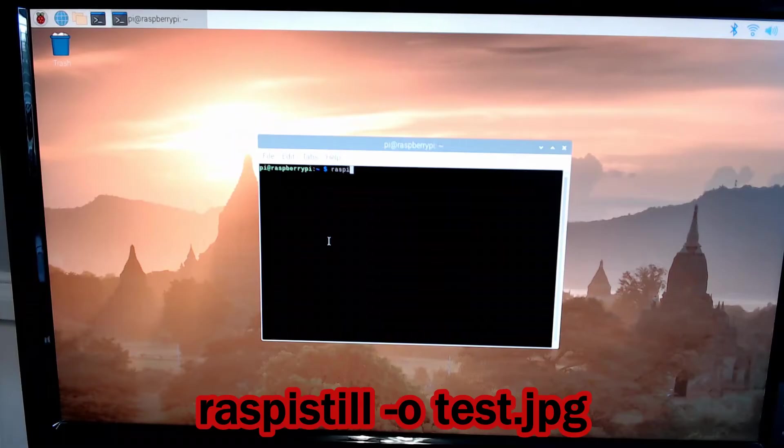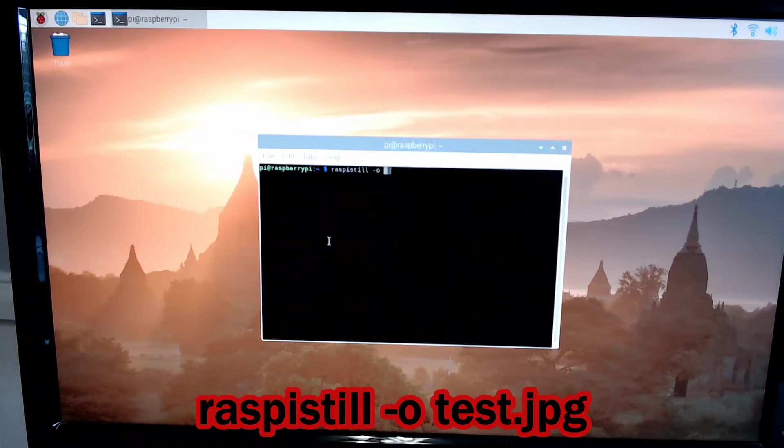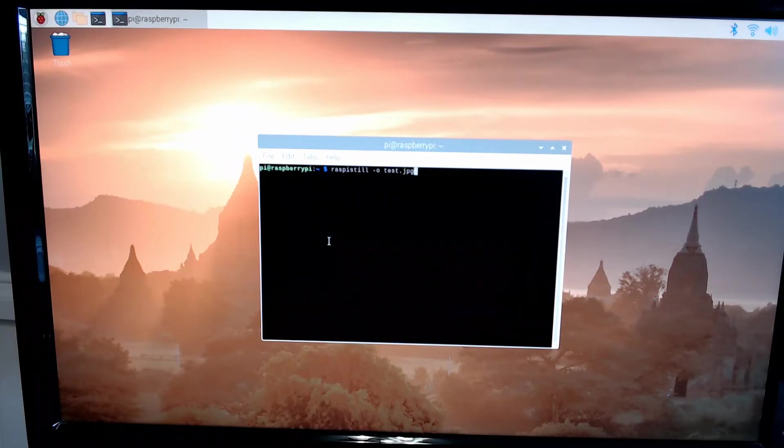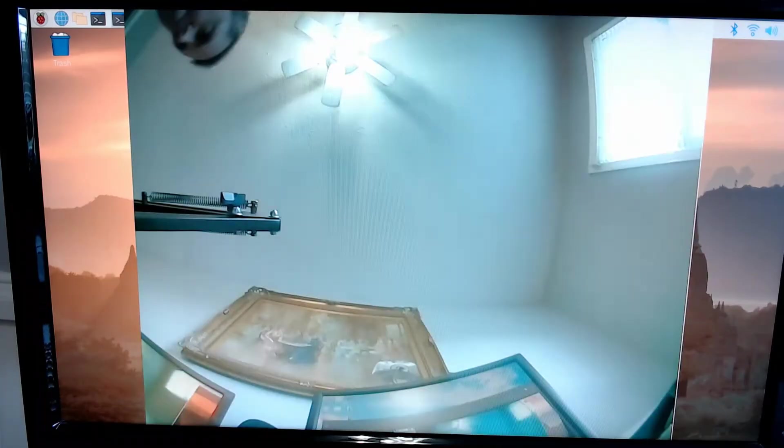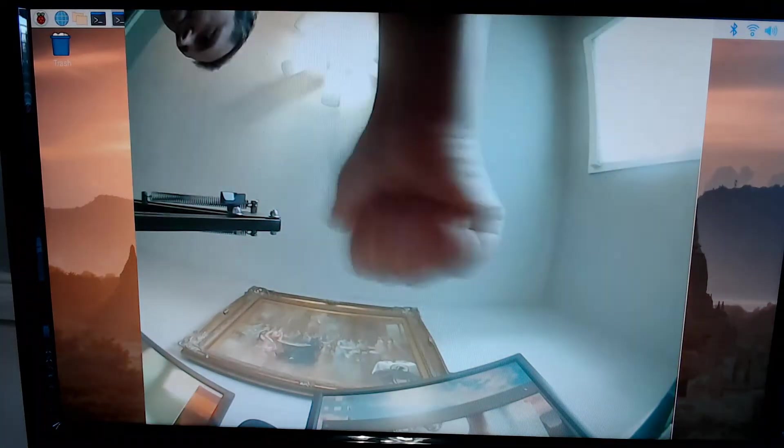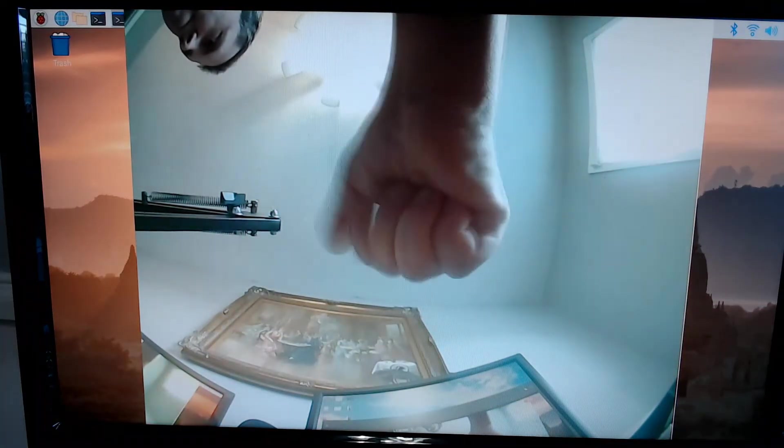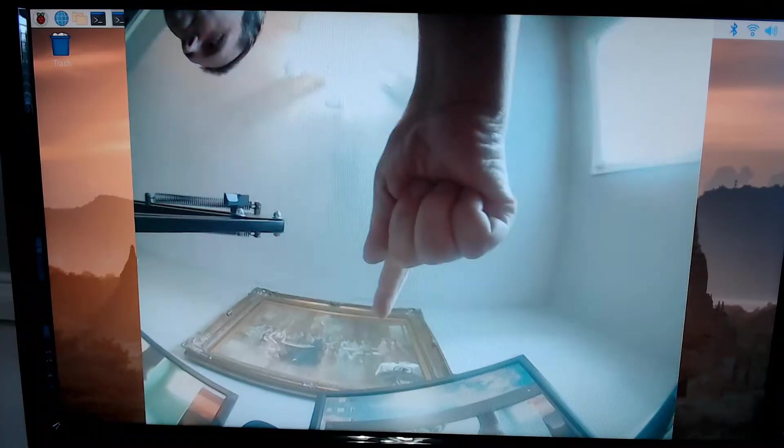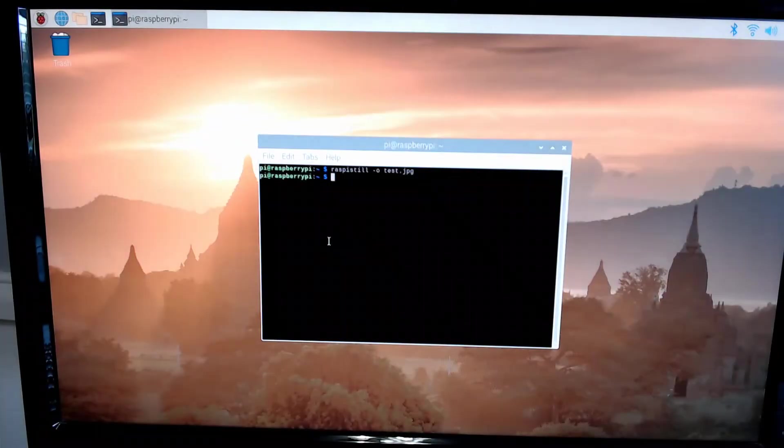All right, I'm back from the reboot. I'm going to go up here and open the command terminal and I'm going to type in raspistill -o test.jpeg. Here we have a brief moment before it takes a picture.